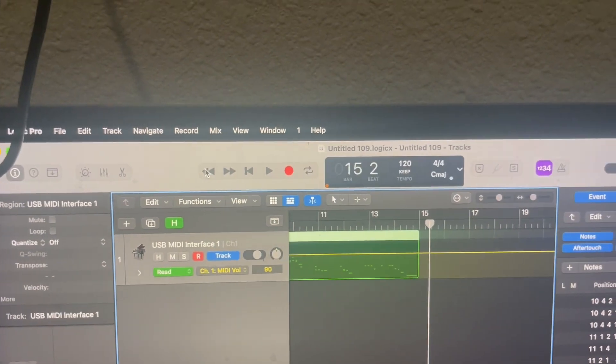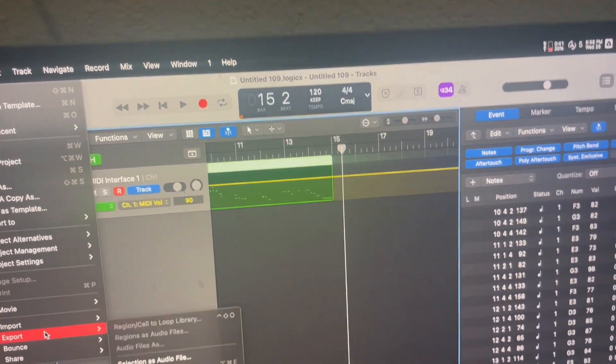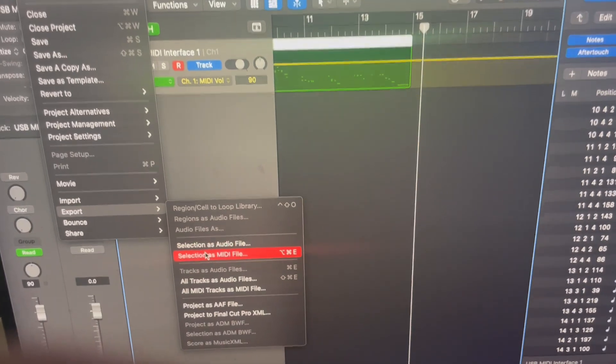Again, I don't know how to play the keyboard. All right. So let's go to export. Selection is MIDI file. Let me move this out of the way.